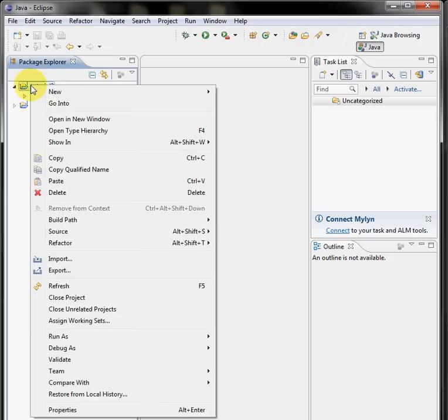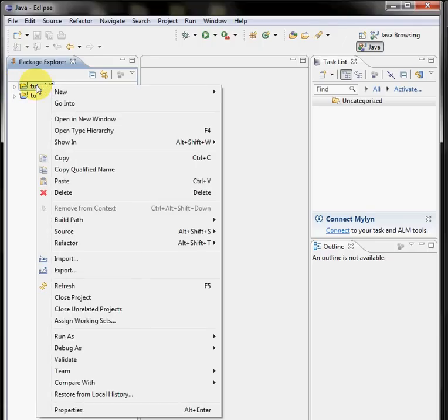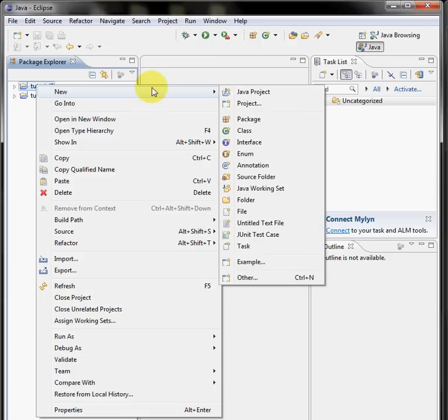OK. Now we're going to right click, and actually I'll un-expand that container, I'm going to right click on that tutorial container, and I'm going to select new, file.